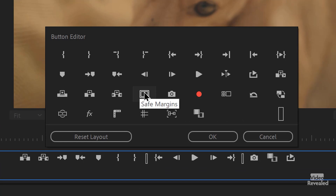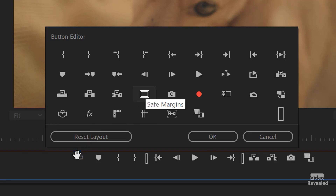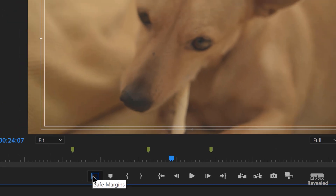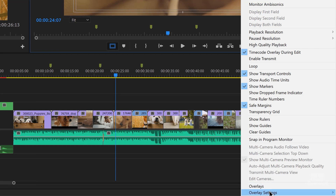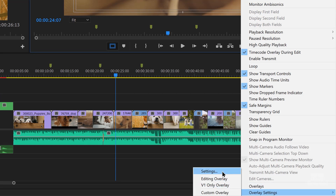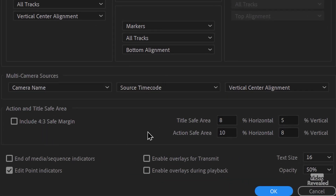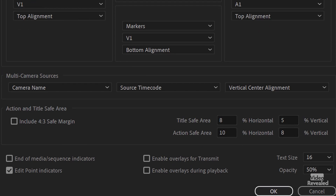Safe margins: when you add this — I'm going to reset the layout because I'm getting quite a few down there — you can see a margin around here. Typically this is an action safe and a title safe margin used in broadcasting, because there are certain restrictions on how far you can put a title. This is based on the overlay settings — under the little wrench at the bottom, go to settings — and this action and title safe area is where those are set. You can add in a 4:3 inside an HD frame, so some people need that.